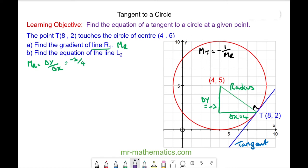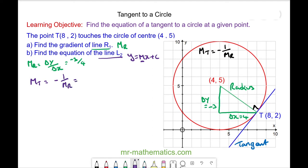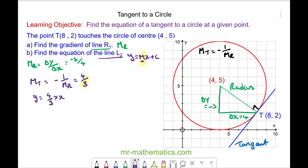We can use this to find the equation of line L2. The equation of a line is y equals mx plus c. The gradient of the tangent is equal to the negative reciprocal of the gradient of the radius, which will be equal to 4 over 3. We can put this gradient back into our line, so we have y equals 4 over 3 multiplied by x plus c.